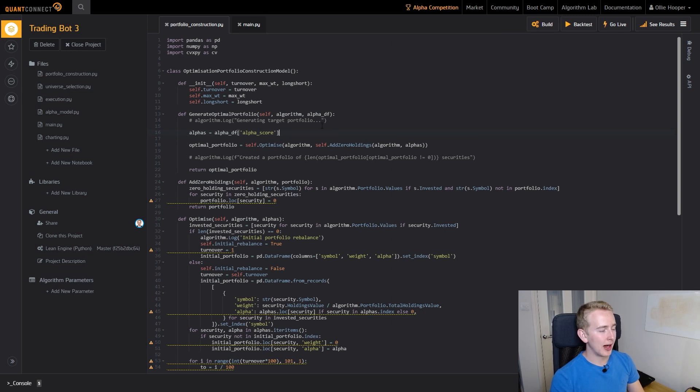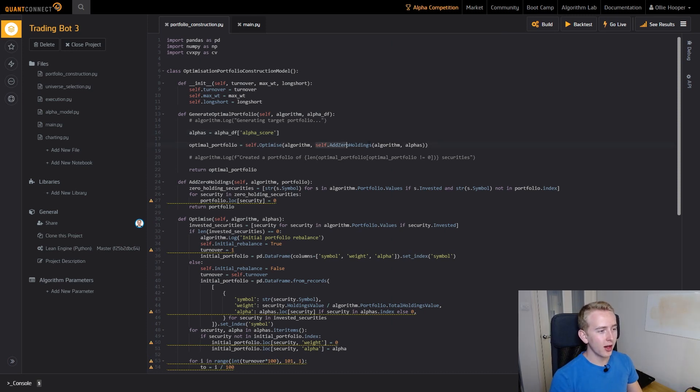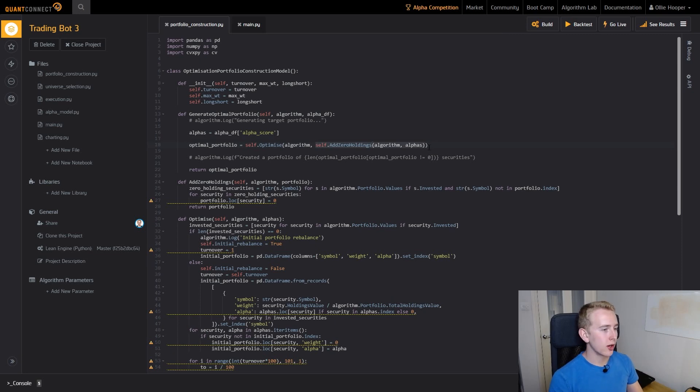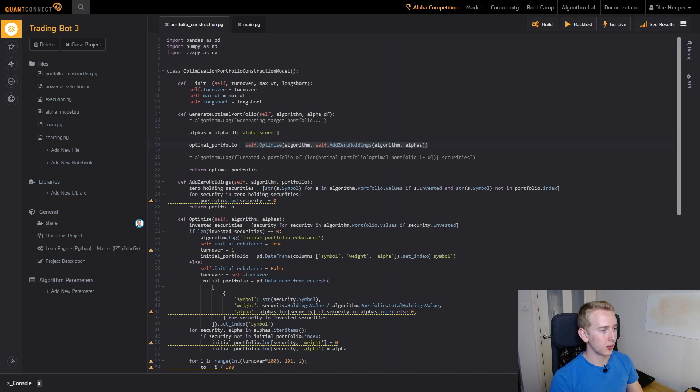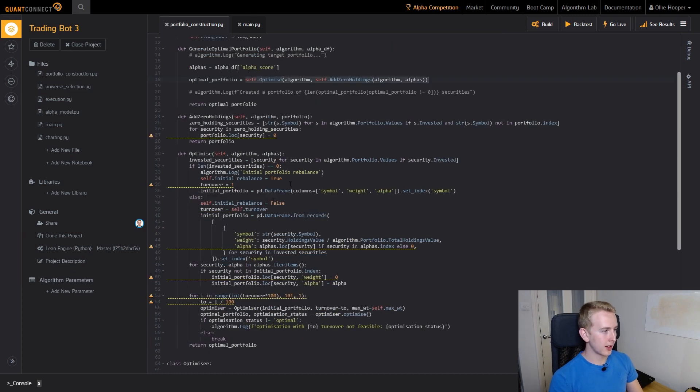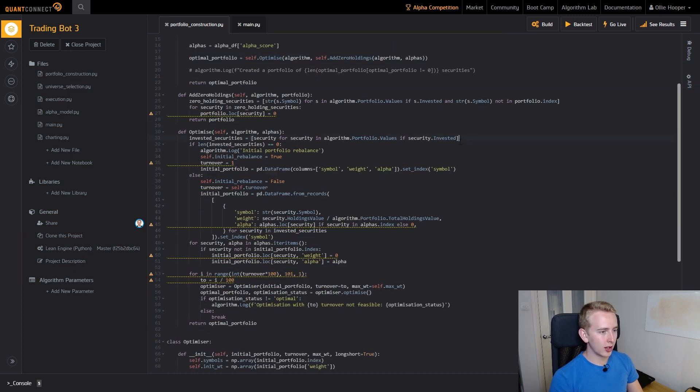Here we take in our alpha data frame and we grab the alpha score column from it. You can see first we add our holdings that are no longer in our universe and then we pass it into this optimize function which before was blank. Let's have a quick look at what it does.